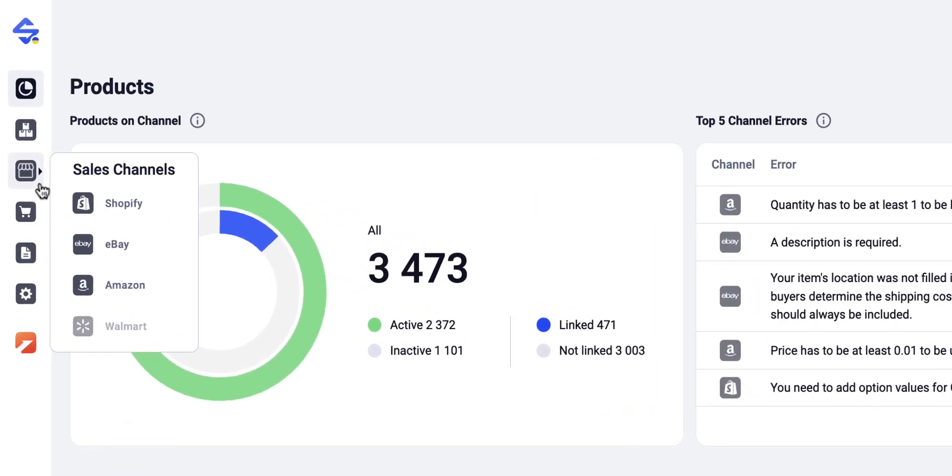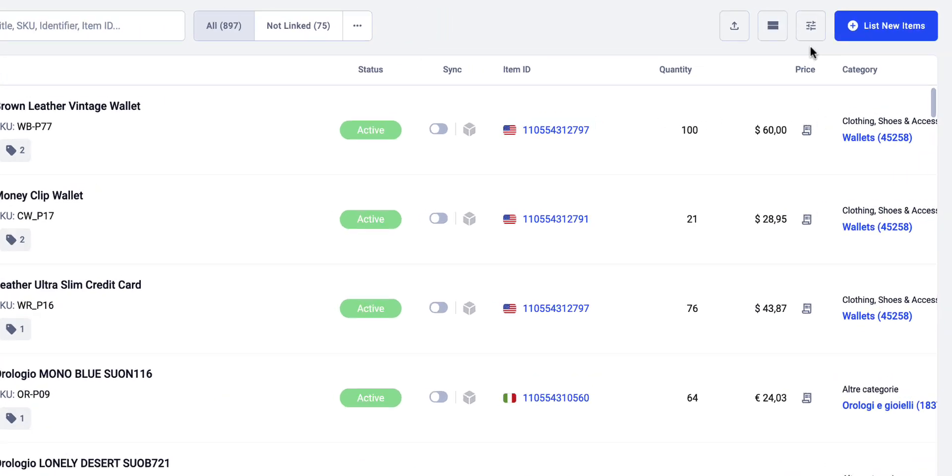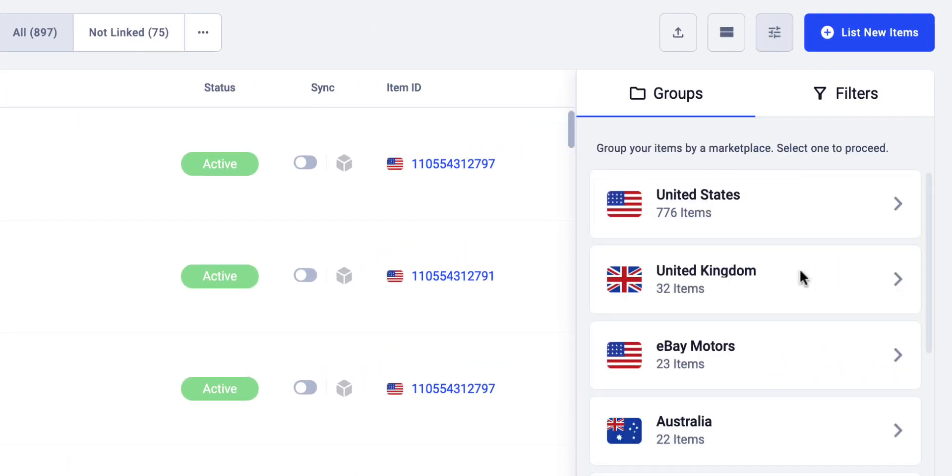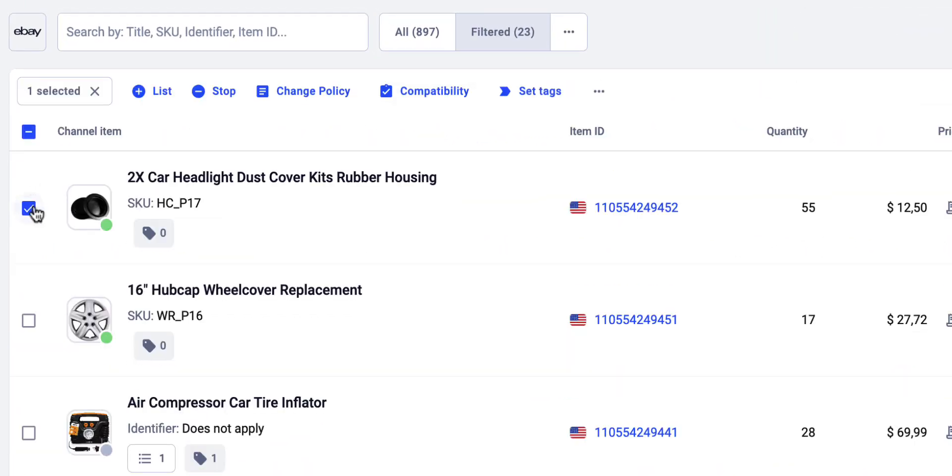Let us show you how to add parts compatibility information to your eBay listings in several quick steps. First, navigate to the Sales Channels tab and click on eBay. Group items by the eBay Marketplace where your vehicle parts are listed. Tick the boxes next to the needed items, submit the compatibility action, and click Add.